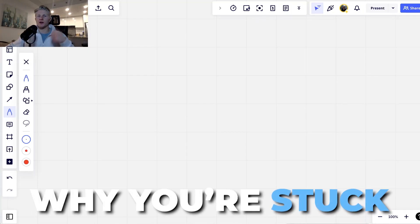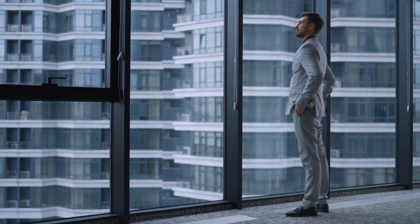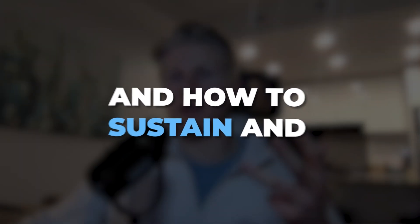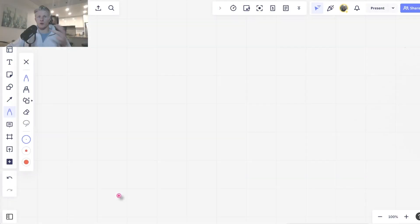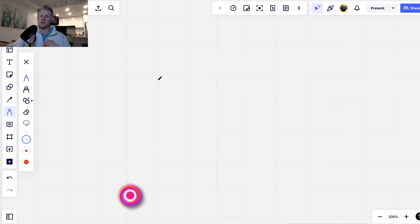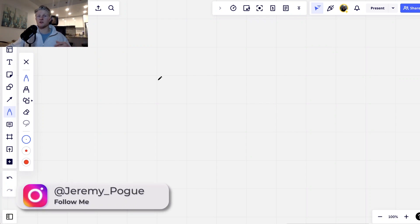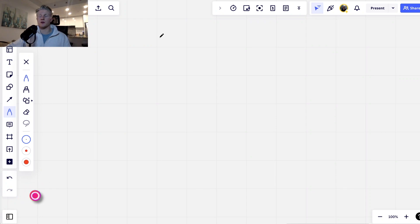In this video, I'm going to show you exactly why you're stuck, how to get unstuck, how to achieve a massive amount of success in life and business, and how to sustain and repeat that success over and over throughout your entire life. My name is Jeremy. I help online coaches scale their businesses with ads and appointment setters.